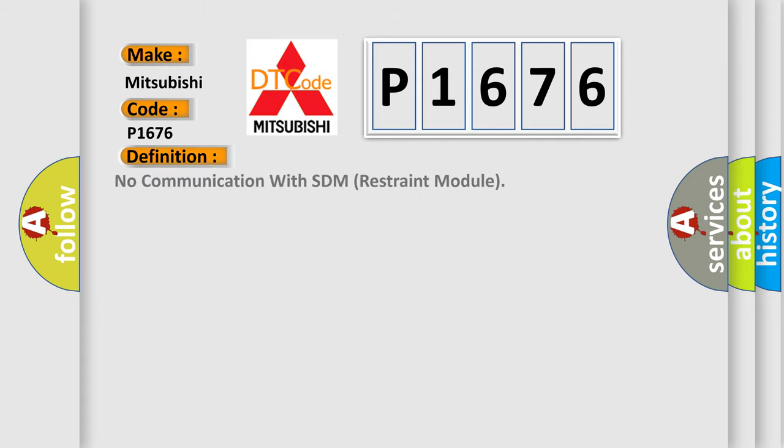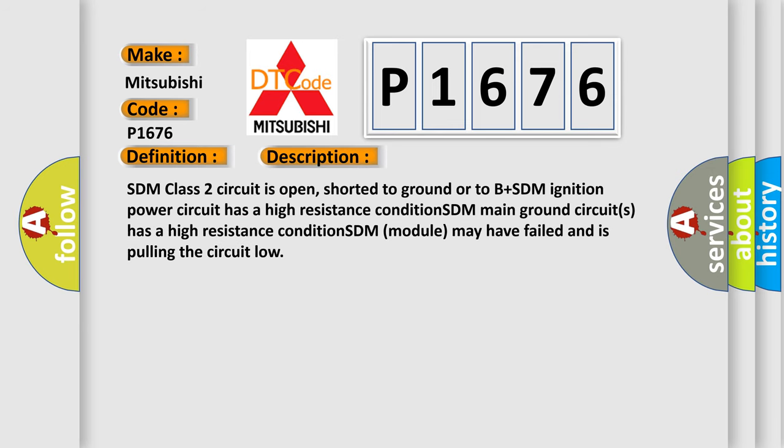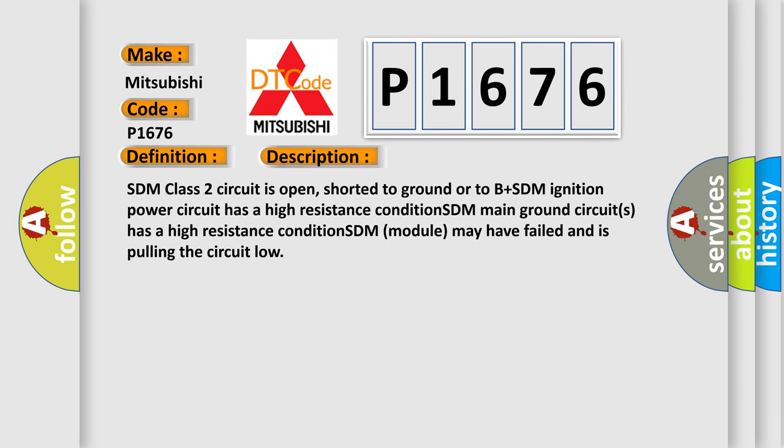The basic definition is no communication with SDM restraint module. Here's a short description of this DTC code: SDM Class 2 circuit is open, shorted to ground, or to B+. SDM ignition power circuit has a high resistance condition. SDM main ground circuit has a high resistance condition. SDM module may have failed and is pulling the circuit low.